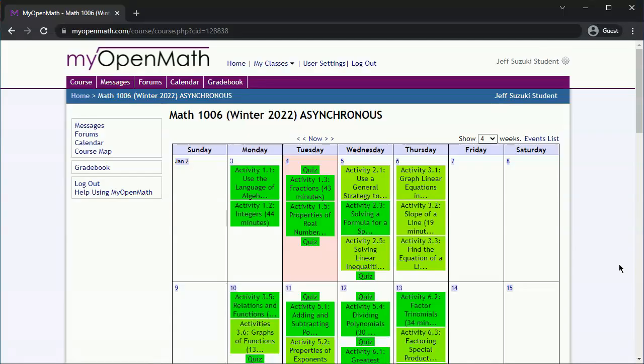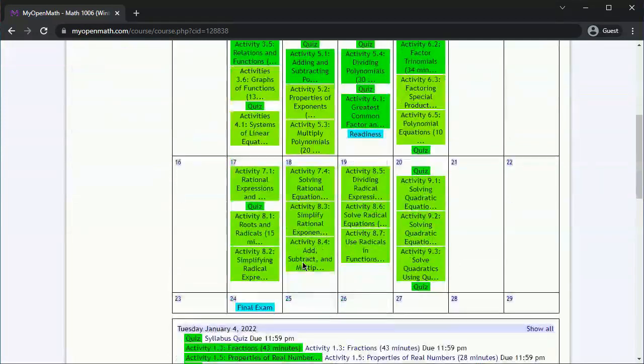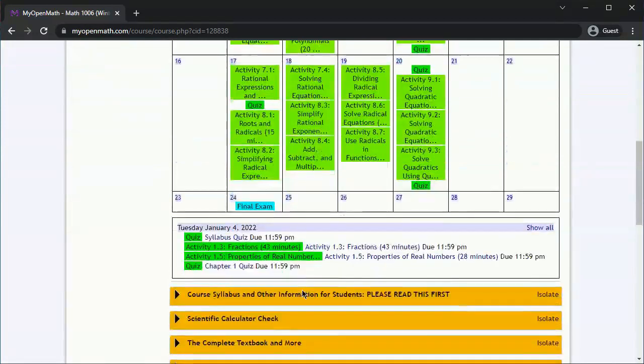This course also has quizzes. If you go to any date, the detailed view of what's actually due on that date will show up below the calendar, and you can open up the quiz.